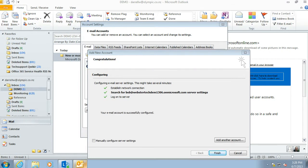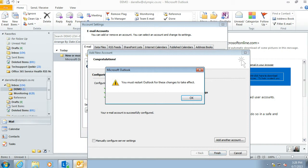So there we go, it's logged onto the server, and it's connected. And we need to restart Outlook for that to take effect.